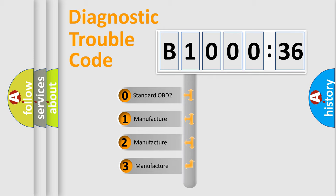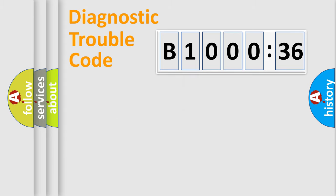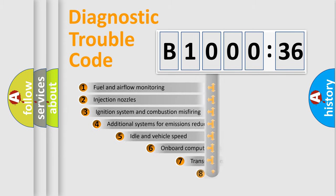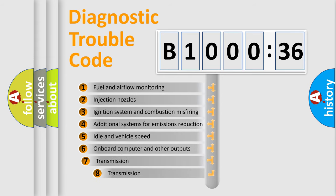If the second character is expressed as zero, it is a standardized error. In the case of numbers 1, 2, 3, it is a manufacturer-specific expression of the car-specific error.